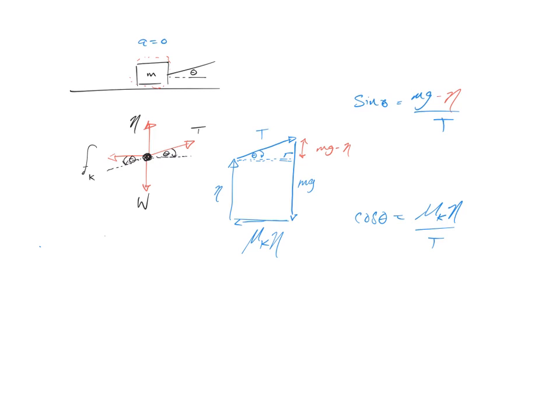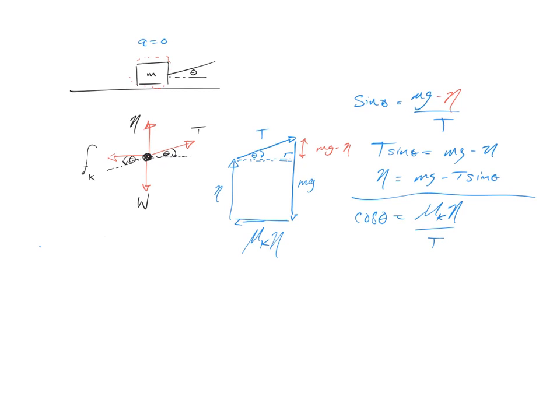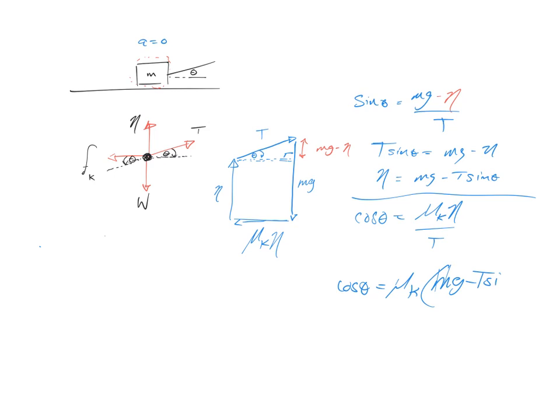So you would say T sine theta is mg minus normal. So normal is just going to be mg minus T sine theta. Equals μk times mg minus T sine theta over T. I'd probably stop there. I mean, I'm just saying in a typical problem you might solve for normal, plug that into the other one.